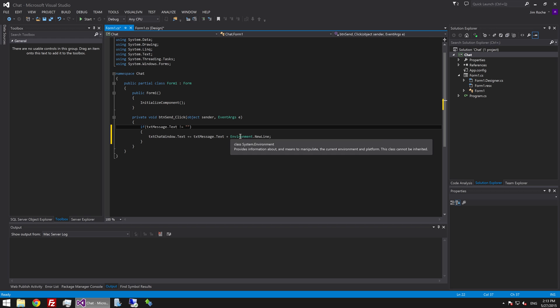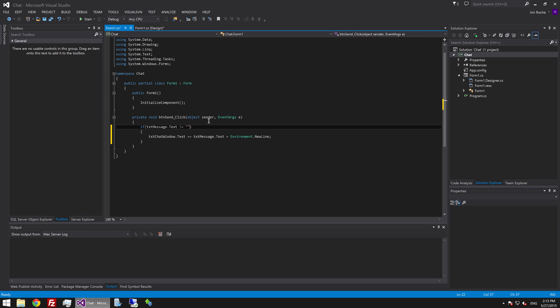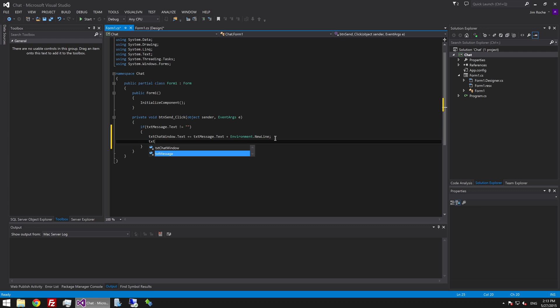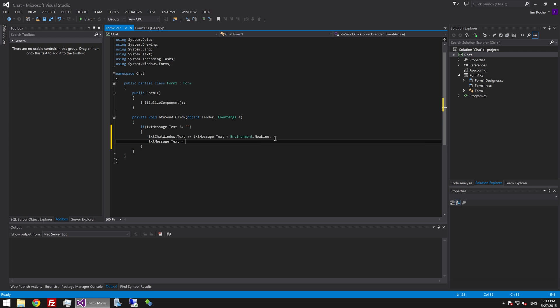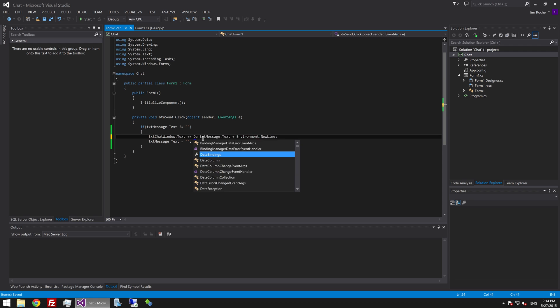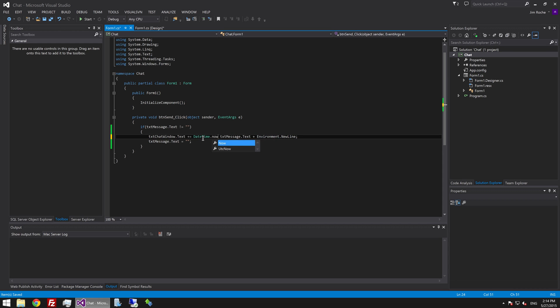And finally what we need to do here is say txt message dot text equals nothing. And I think actually just to make it look a bit cooler we will also add in here datetime dot now dot to string.